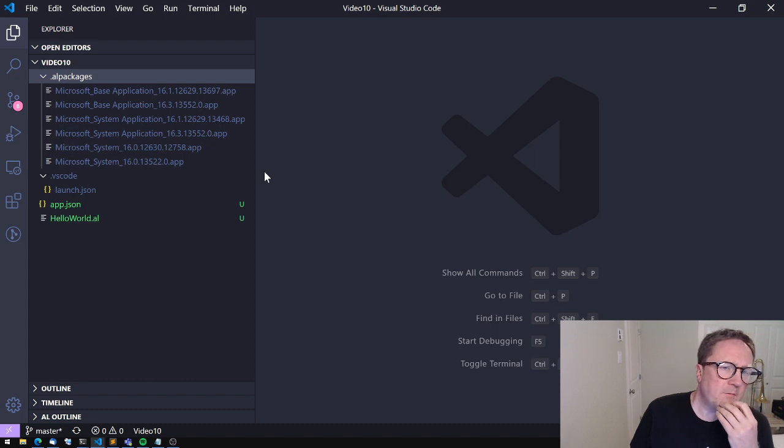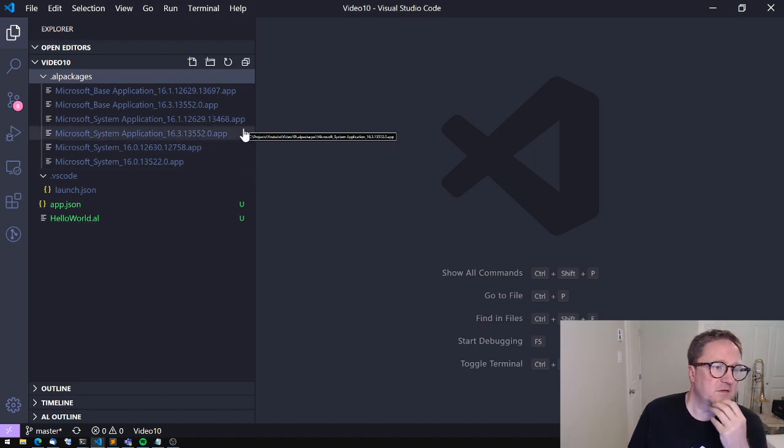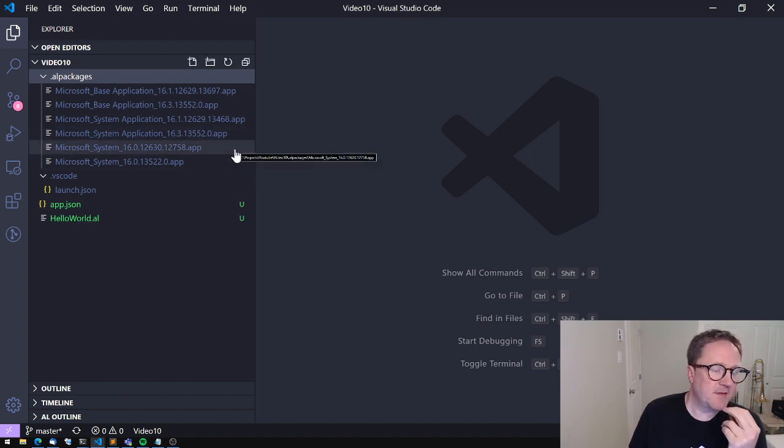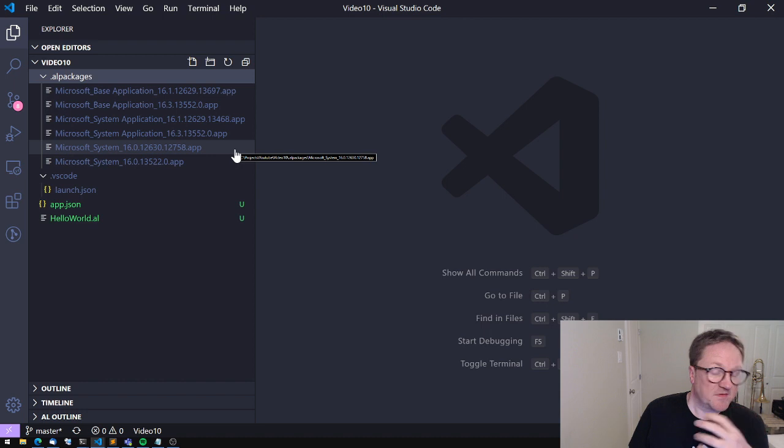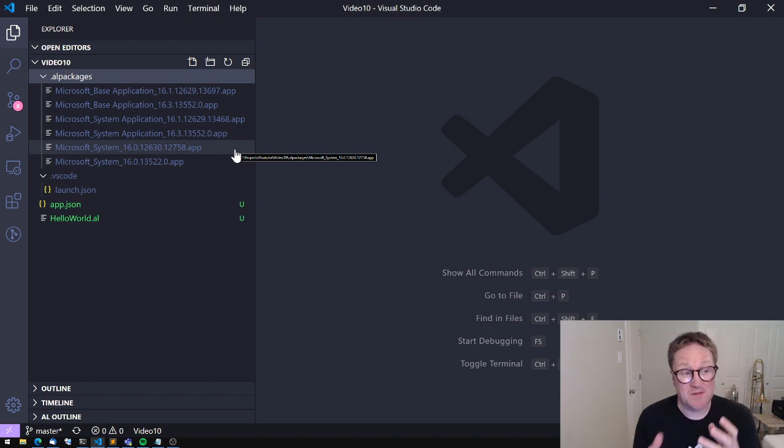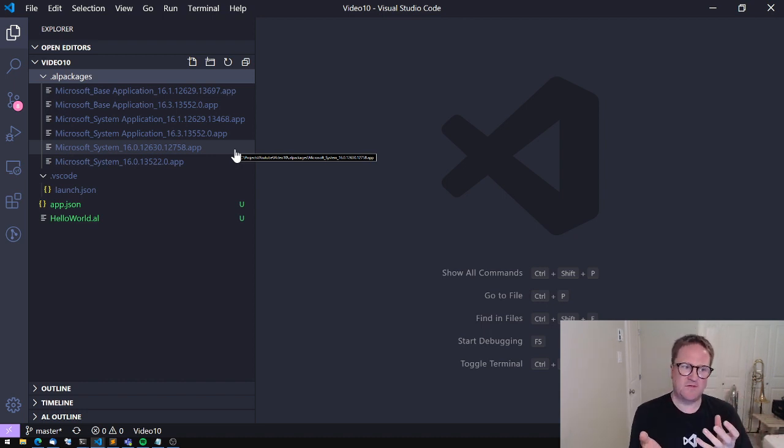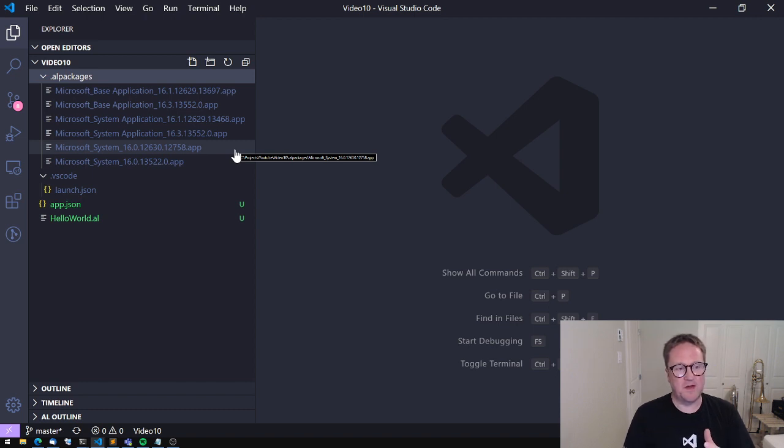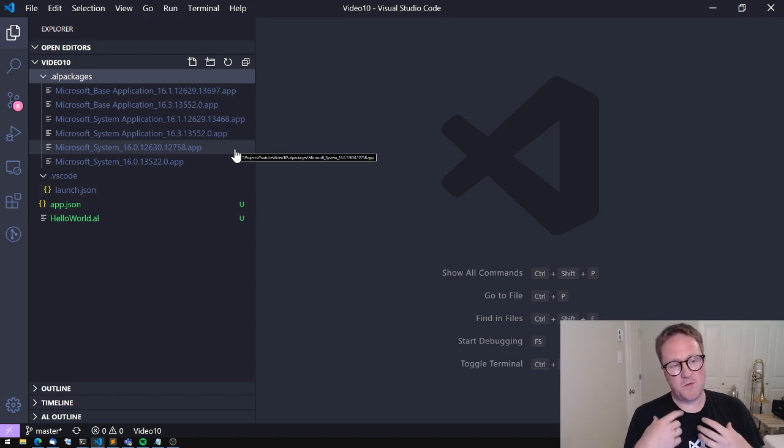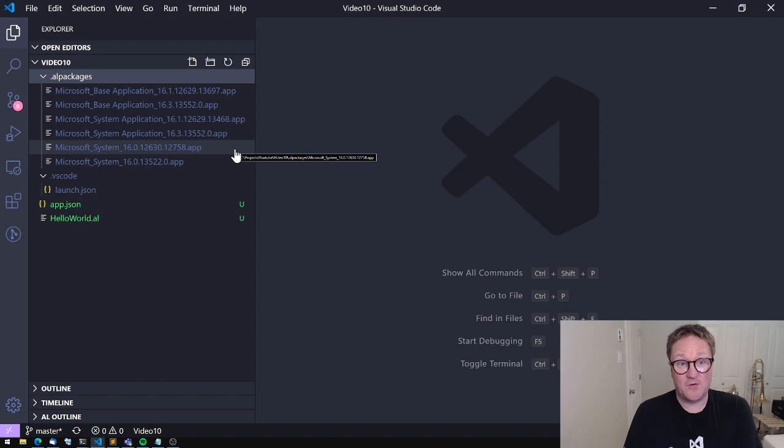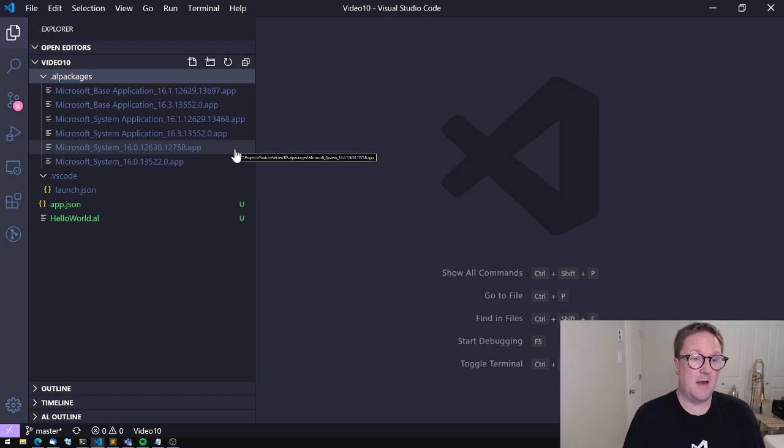So what are we actually getting? We're getting three different symbols packages and they're just called apps because that's in reality how we reference something else. If we were to reference another actual app I will also get an app file from that.